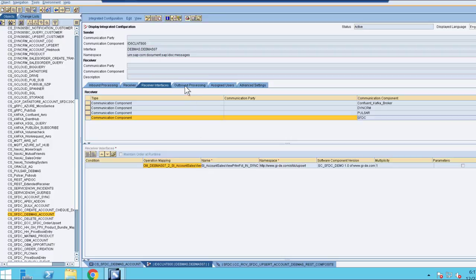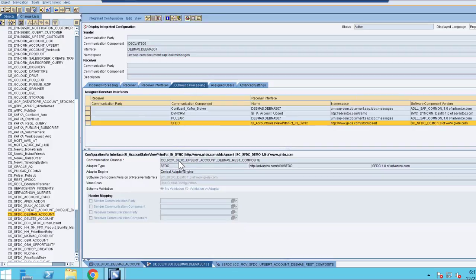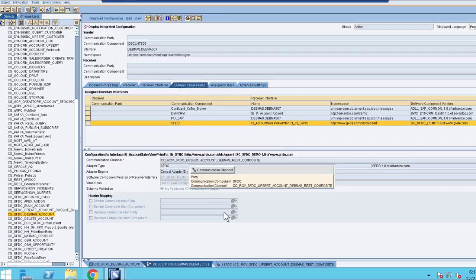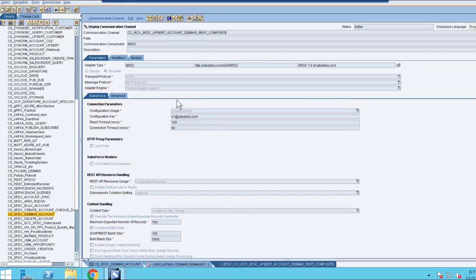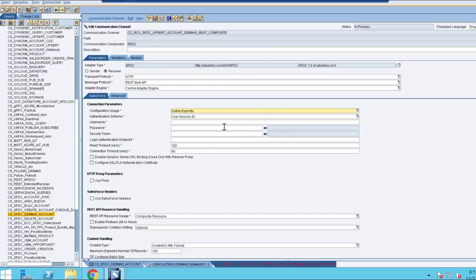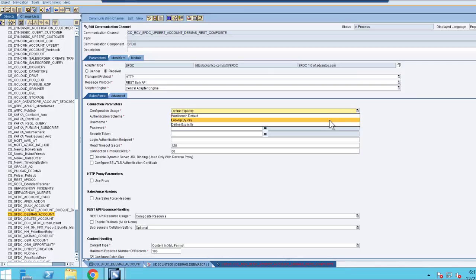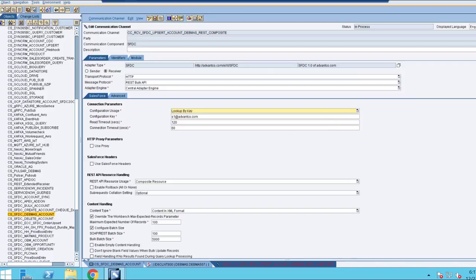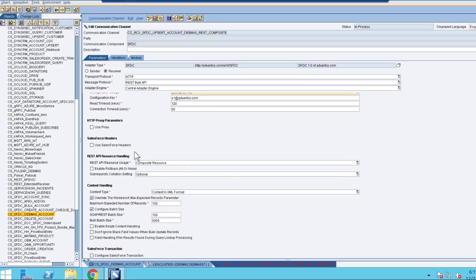After we define those, we go under Outbound Processing. Here is where we define our communication channel. By double-clicking on our communication channel, we are brought to this window. The first thing we need to do is identify our adapter type as SFDC, and then establish our connection parameters. We can do this by a key we developed in the workbench, or we could also input these directly by defining them explicitly. However, for this scenario, we'll use the workbench key. Next, we want to establish that our REST API resource handling and our usage is the composite resource for this scenario.